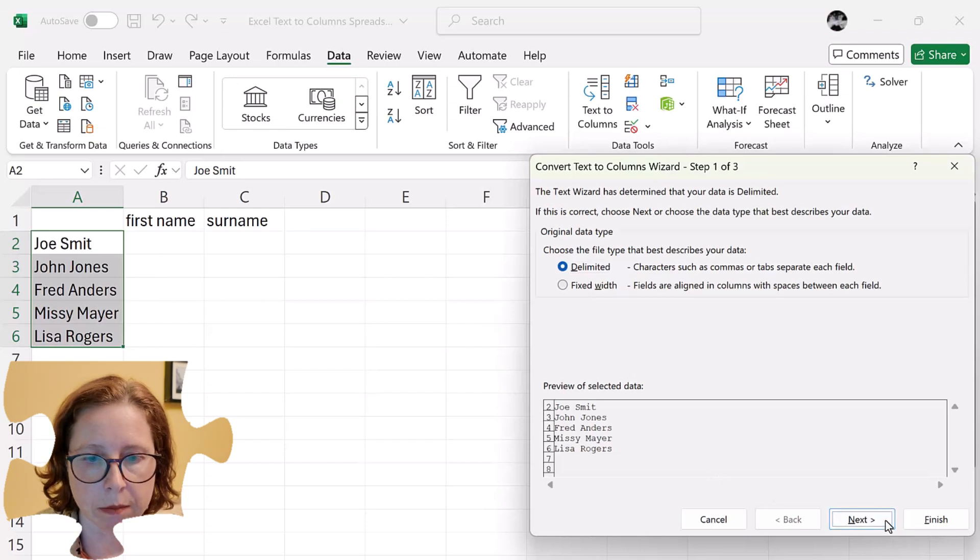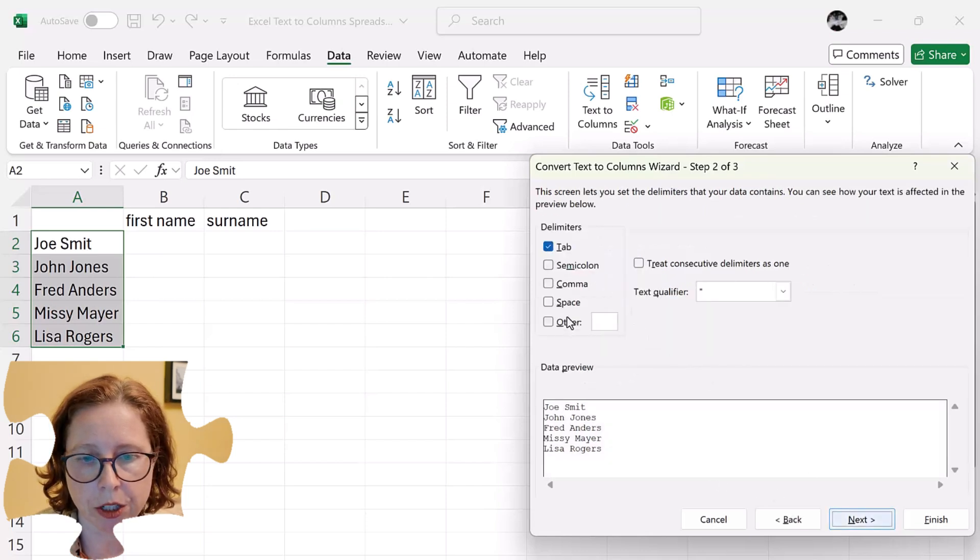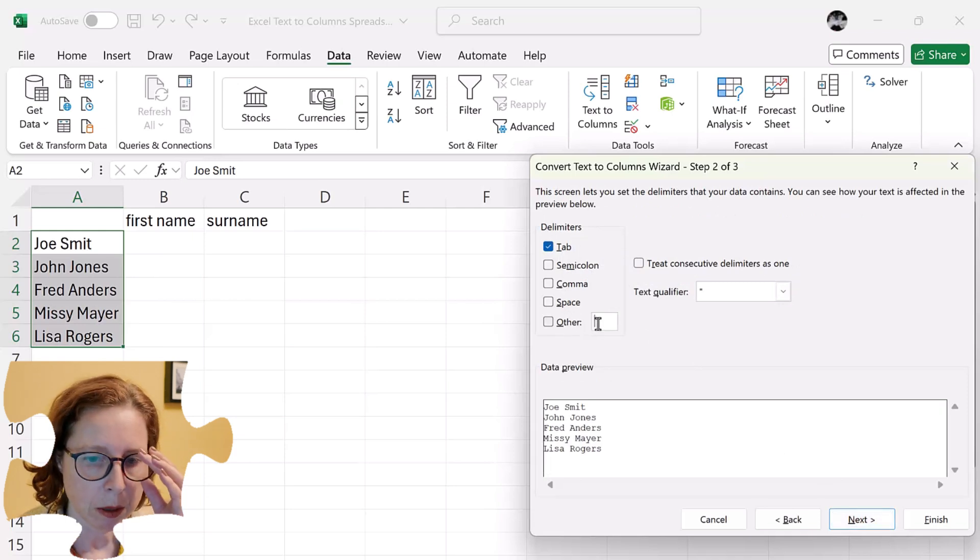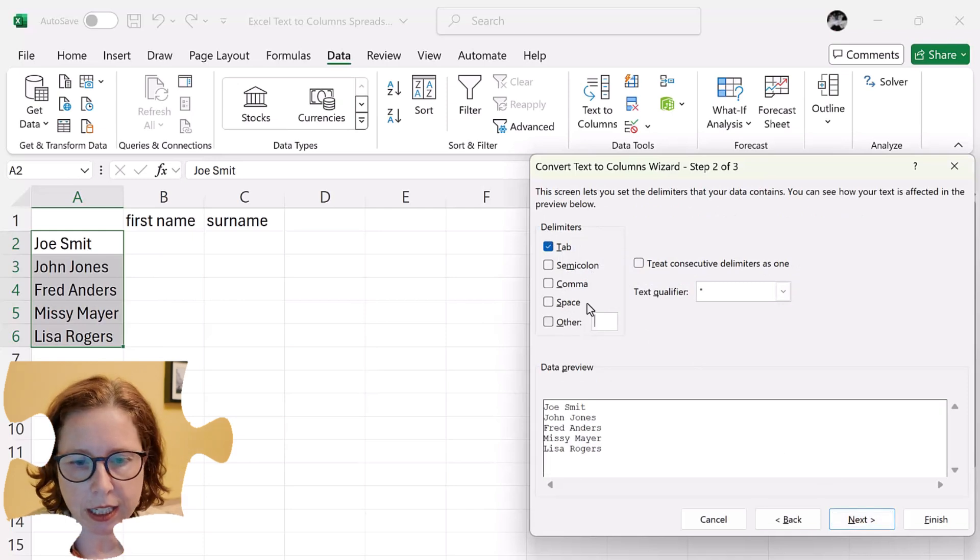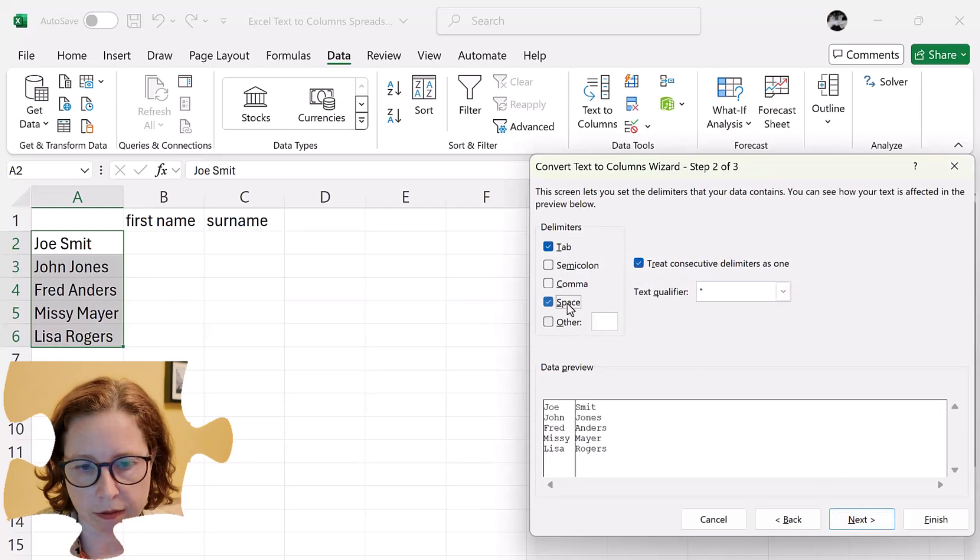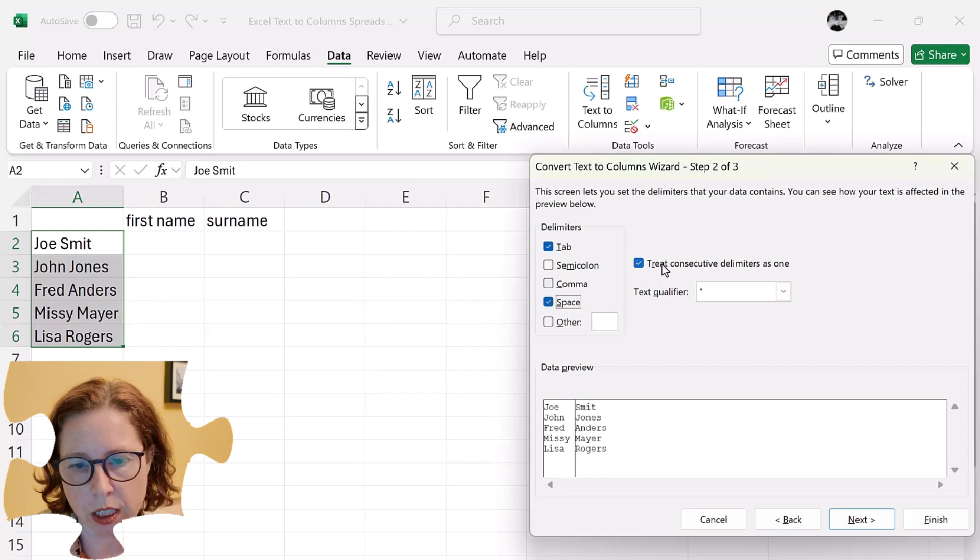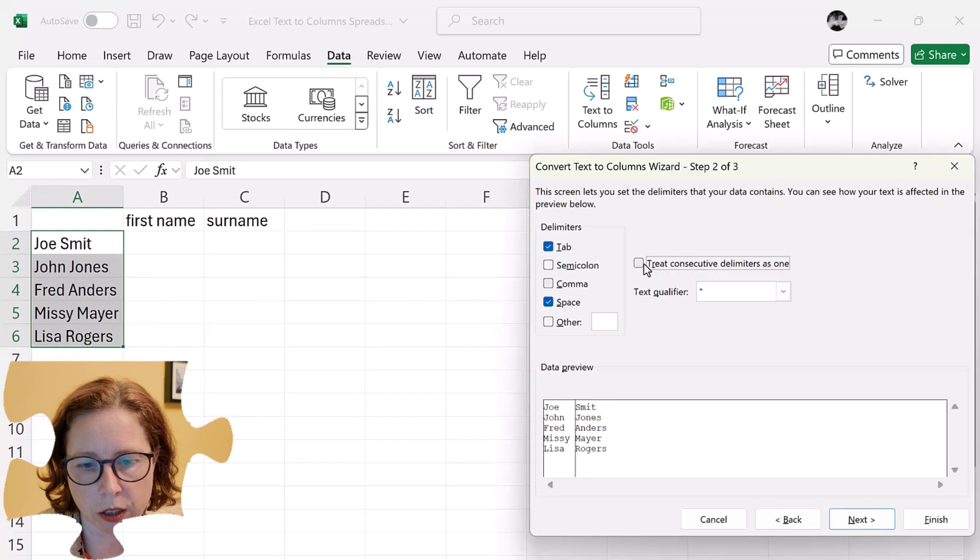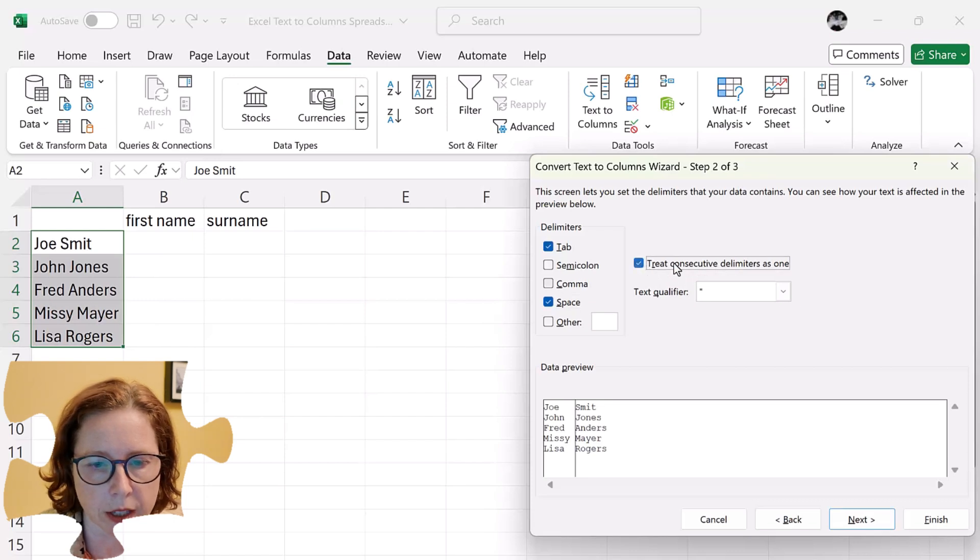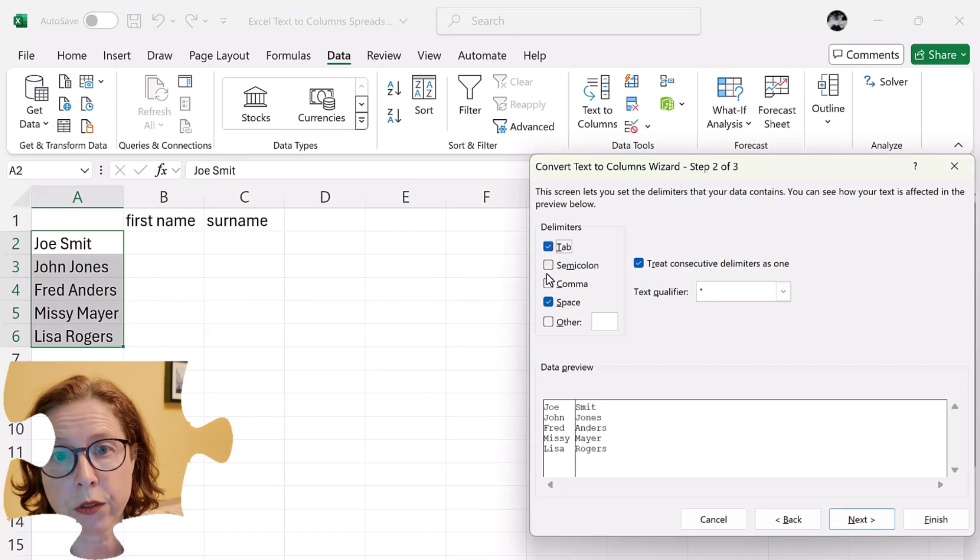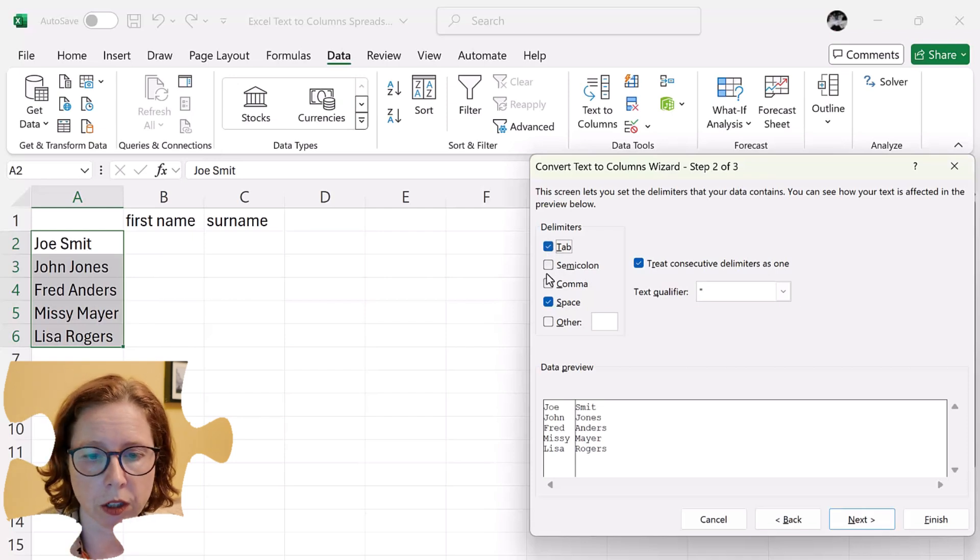And in my case you can see you have standard delimiters and other so you can actually type your own in. But mine is a space. You can also have a couple of them in there. And you can have treat consecutive as one or not. So I could have a semicolon for something else and a space for something or a comma.